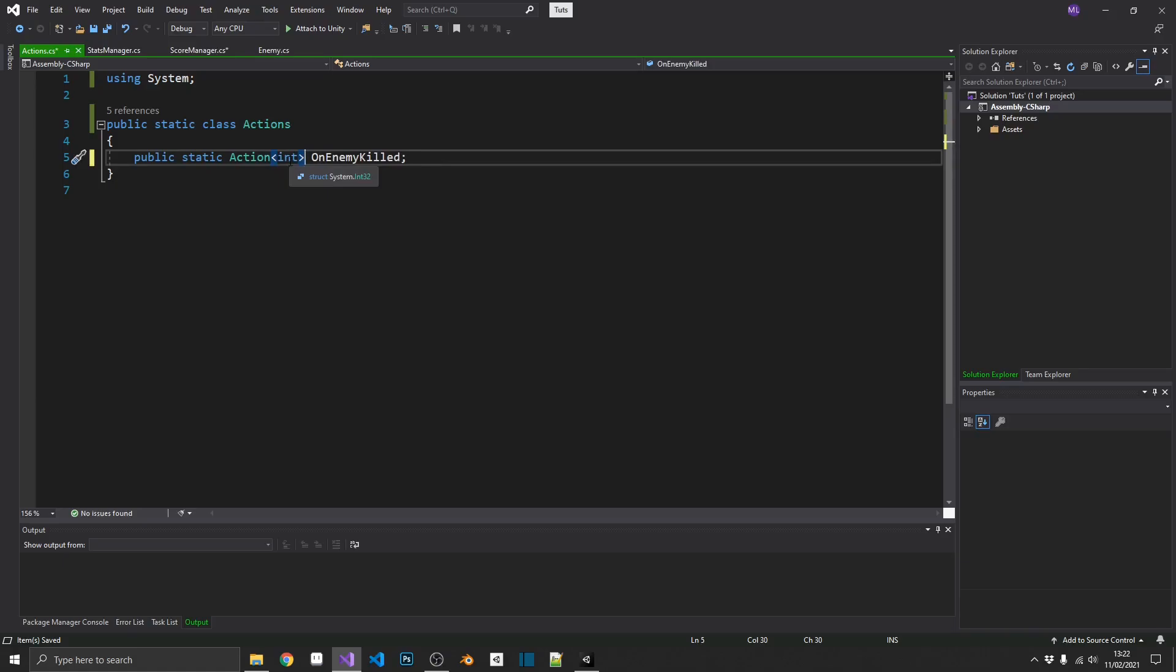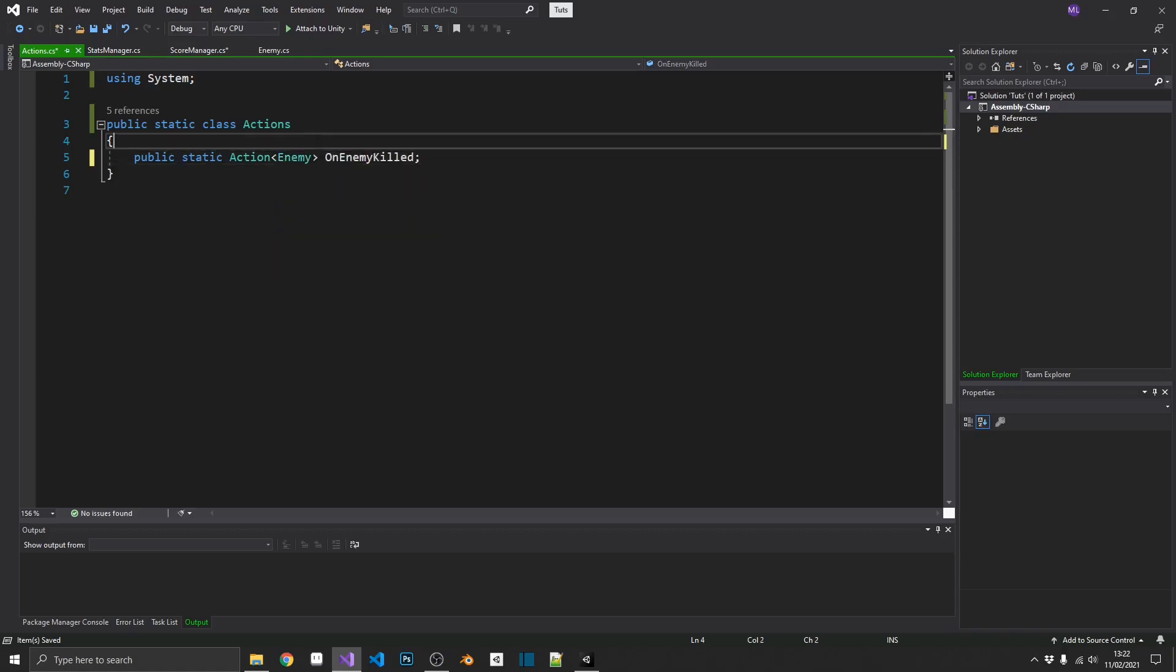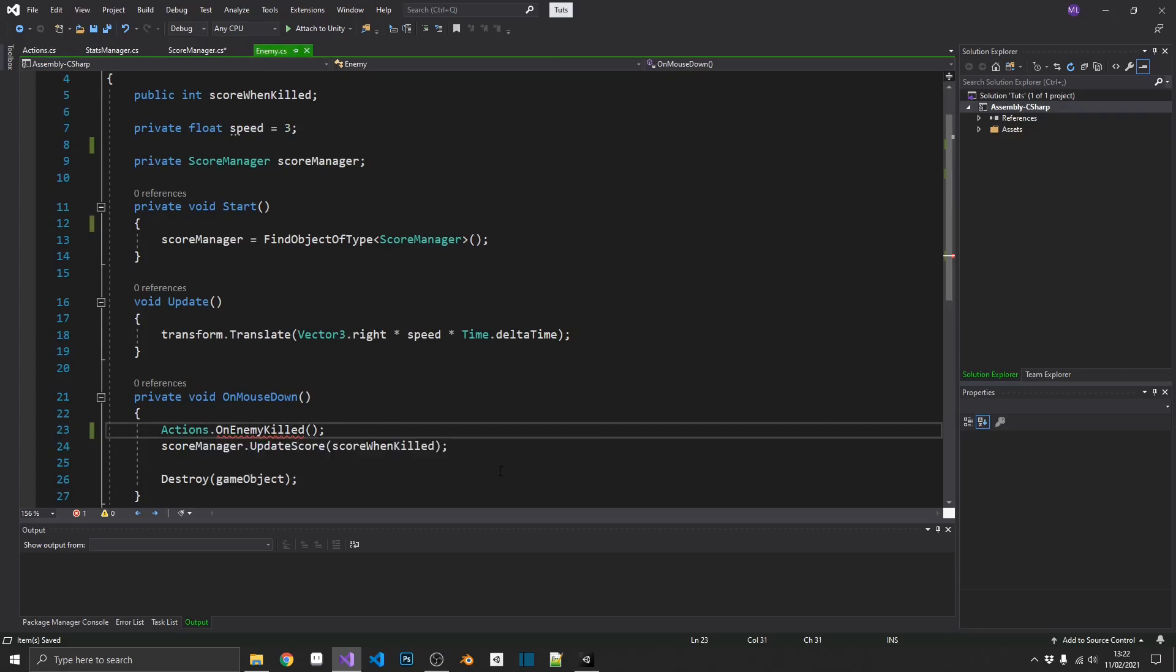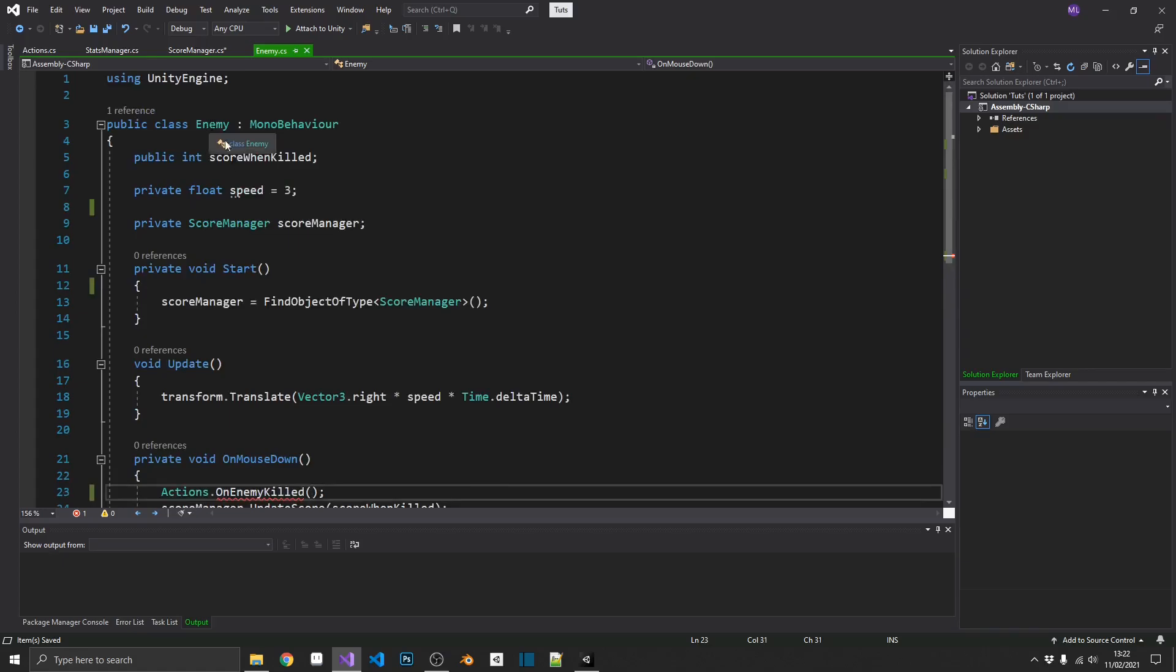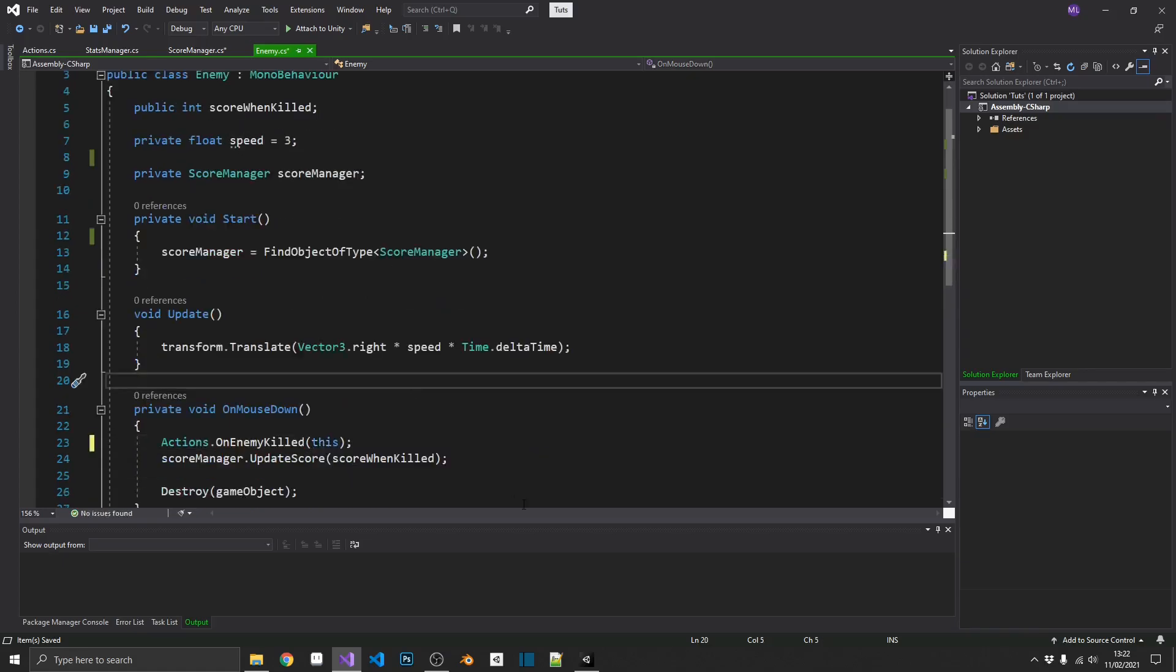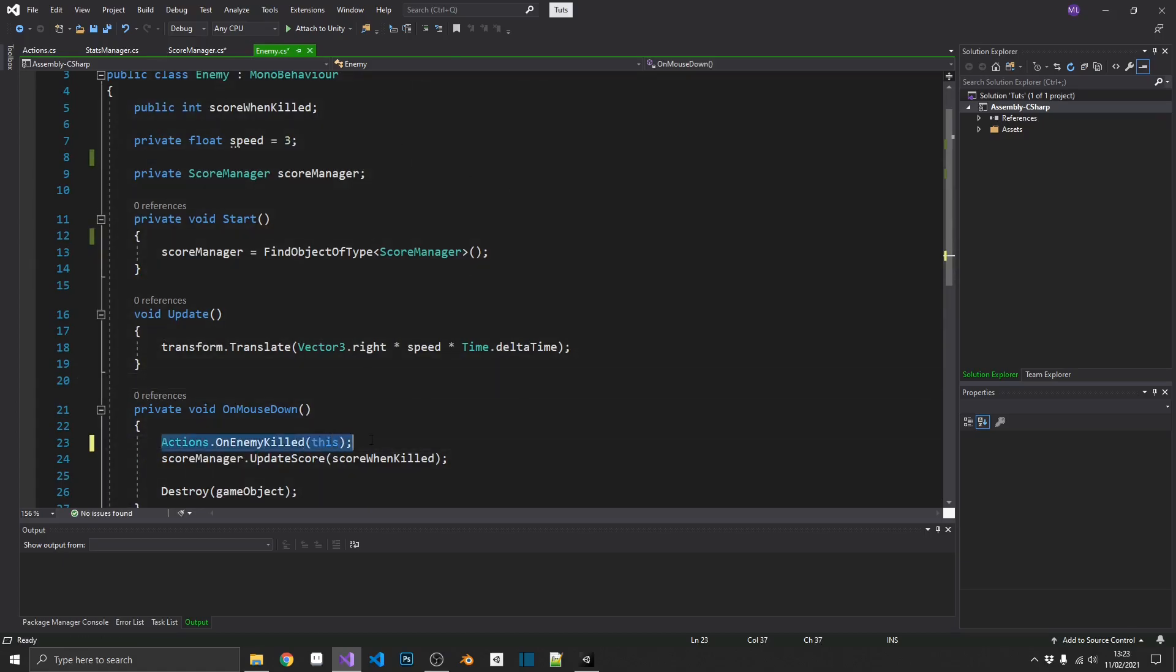Now, that may not be so prevalent in this example, but when you expand on this, the enemy is going to have more than just a score attached to it that you're going to be interested in. So, instead of passing through all the different sorts of variables, we may as well just pass in the enemy reference as a whole. So, we can actually pass in the enemy into the action itself. And we're going to need to update a few things here because currently, on enemy killed isn't being given that enemy parameter. So, the way around this, because we're inside the enemy script, we can just pass in this. So, that'll pass this reference to the enemy script into our action.